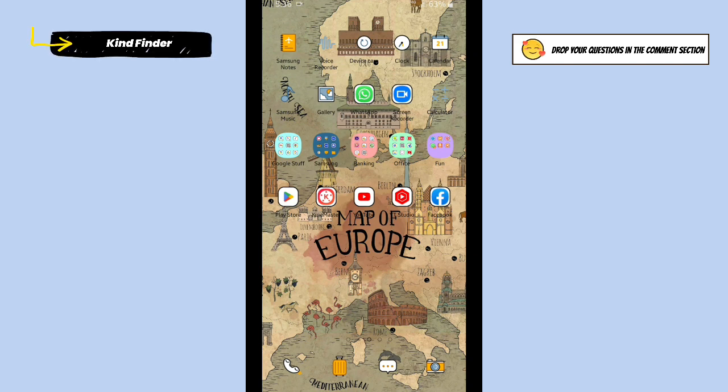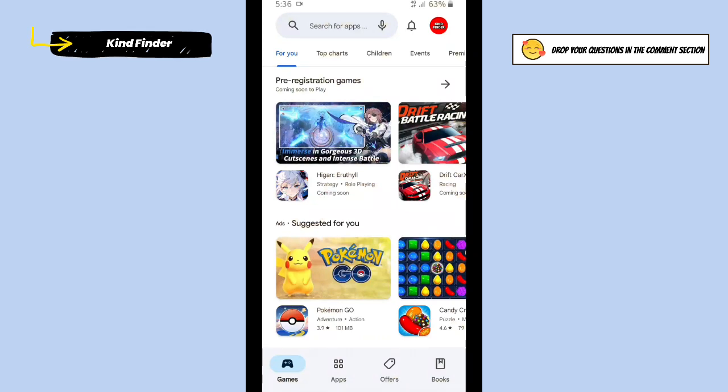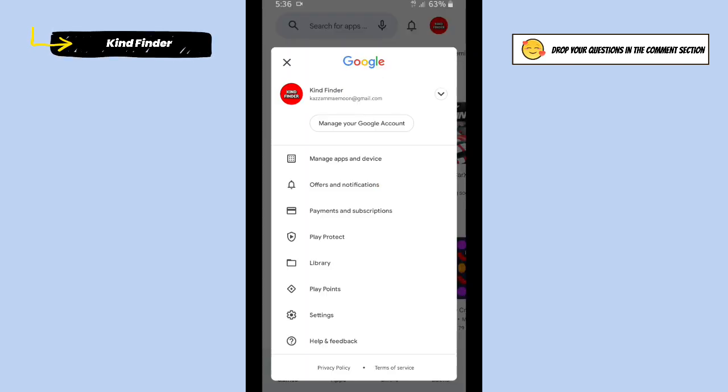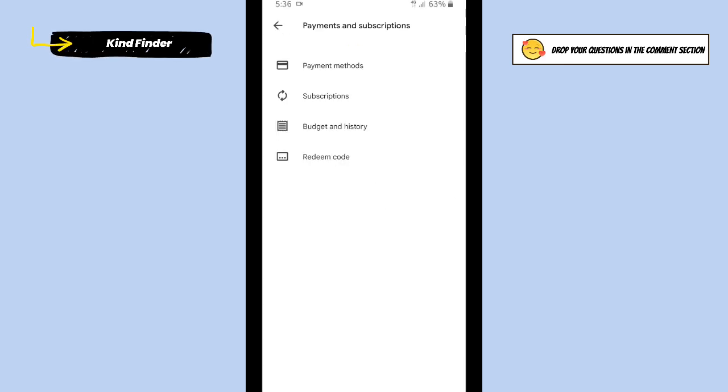All right, so now let's get started. Open your Google Play Store and then tap on your profile logo on the top right. Then there will be Payment and Subscriptions. Tap on that.